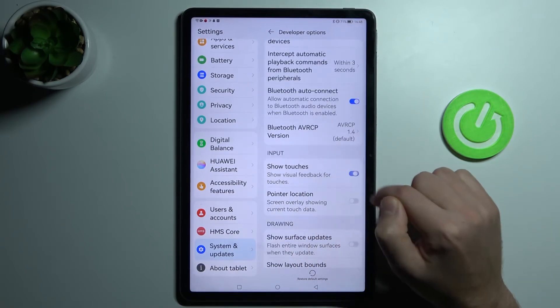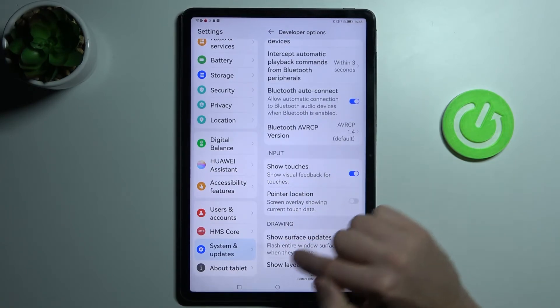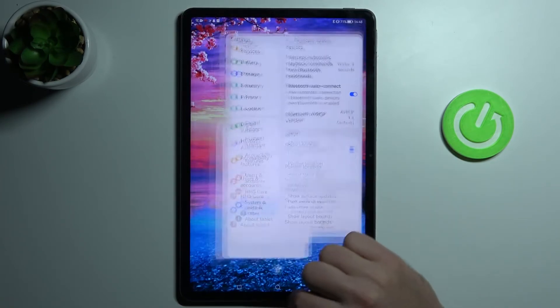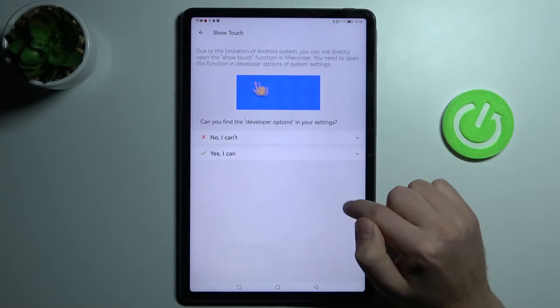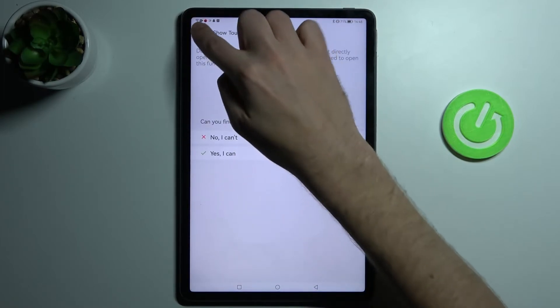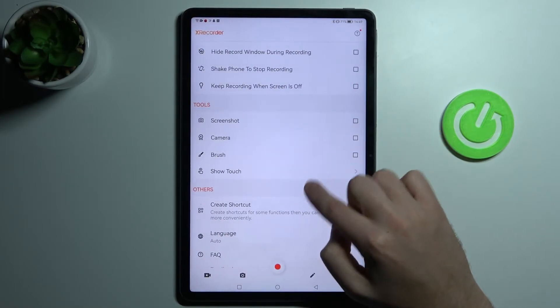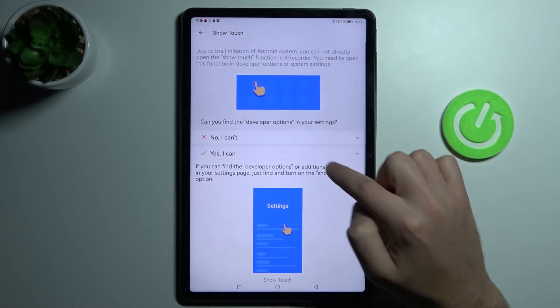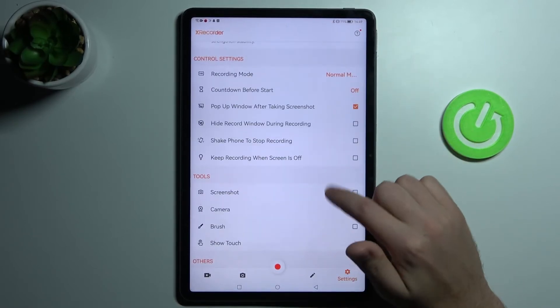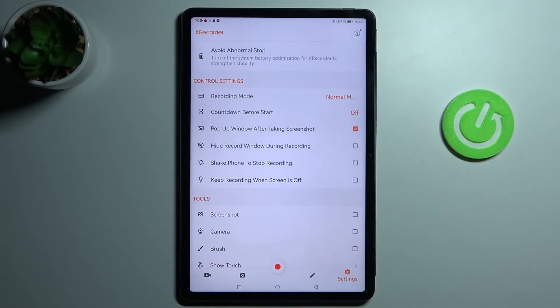Turn on this option and go back to the X-Recorder application. Now we have activated screen touches in the screen recorder on your Huawei Mate Pad 11.